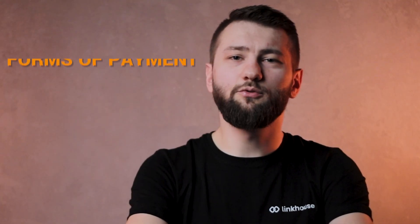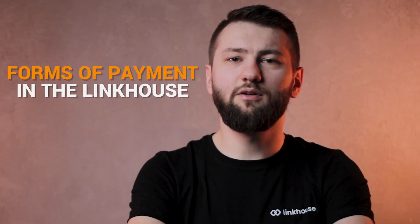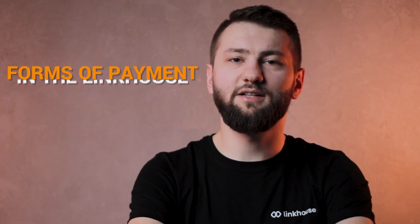Hi, welcome to today's tutorial video, where I will introduce you to different methods of payment available on the Linkhouse platform.